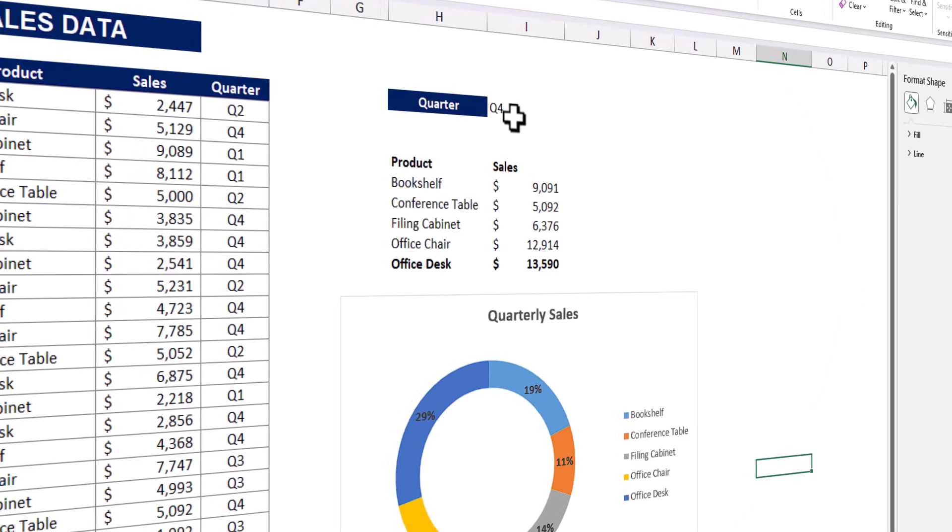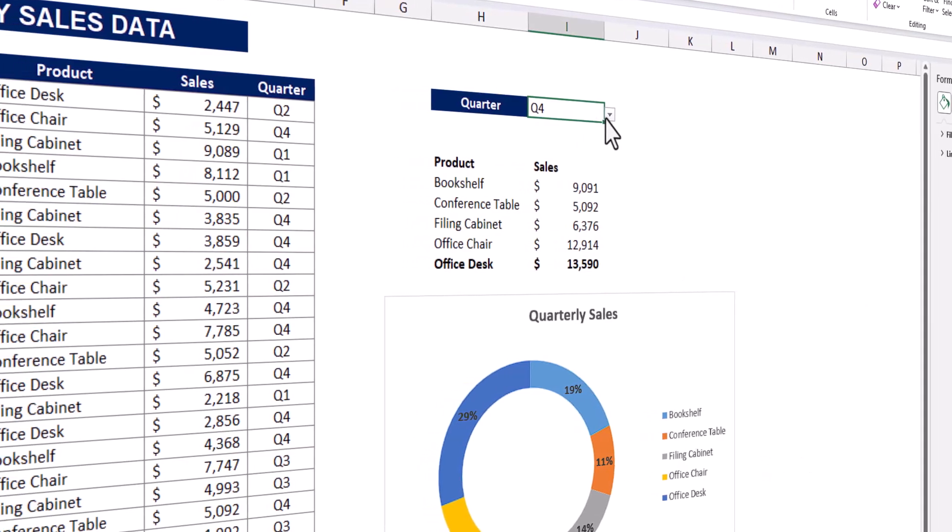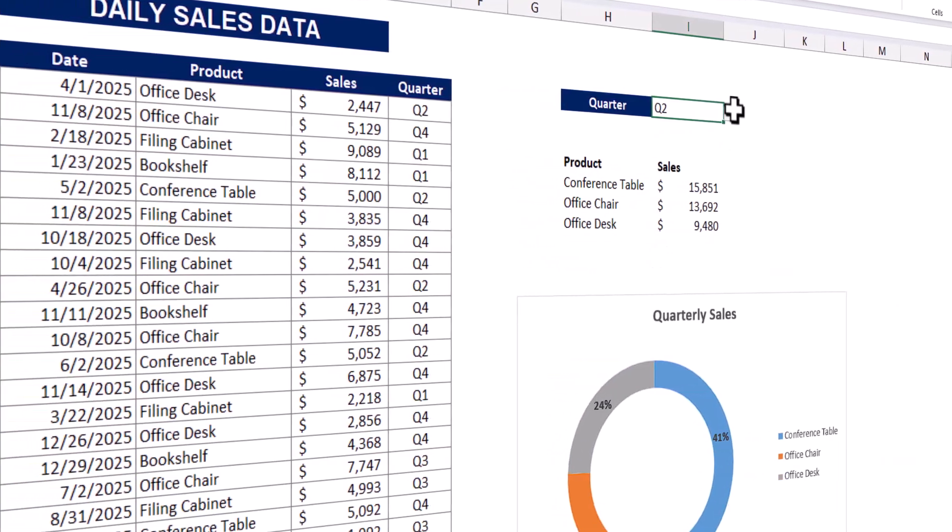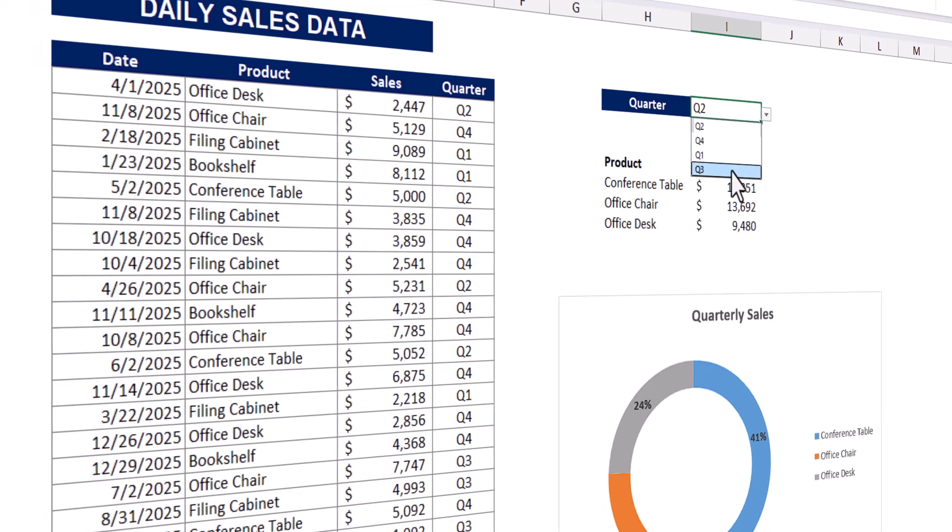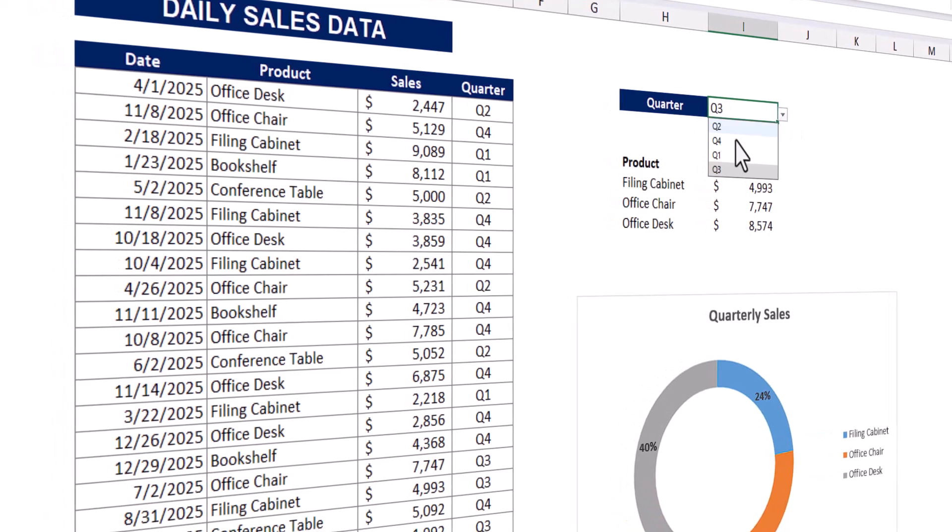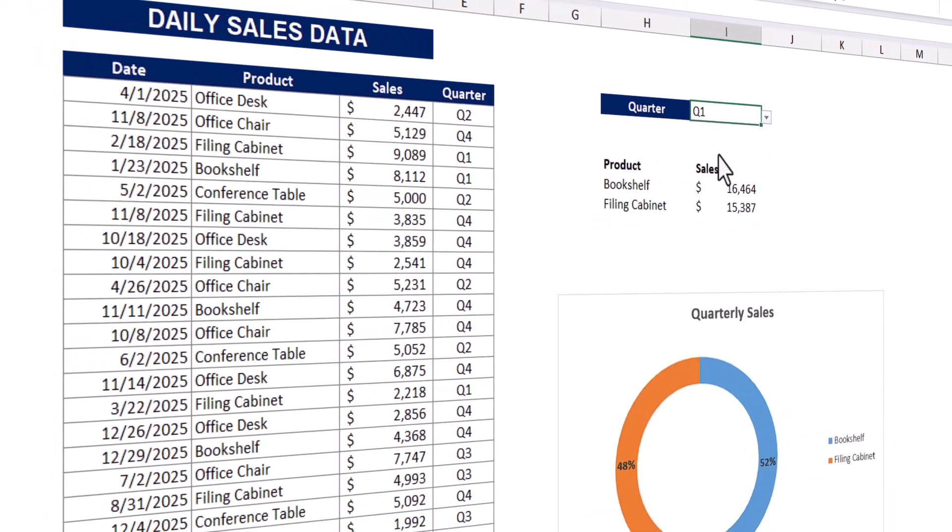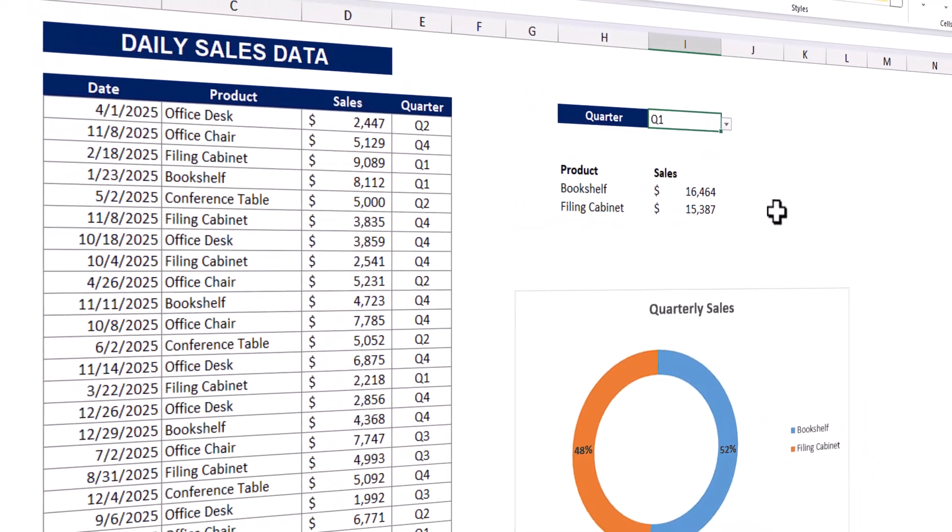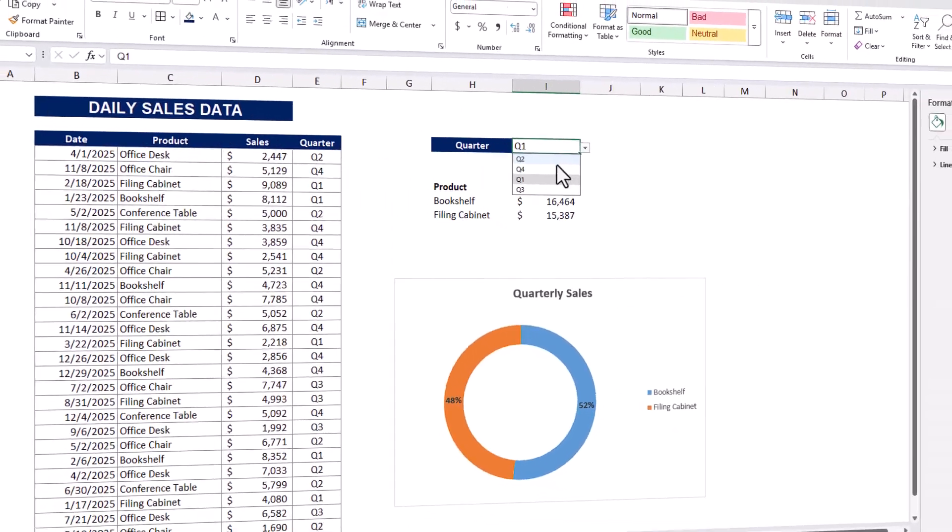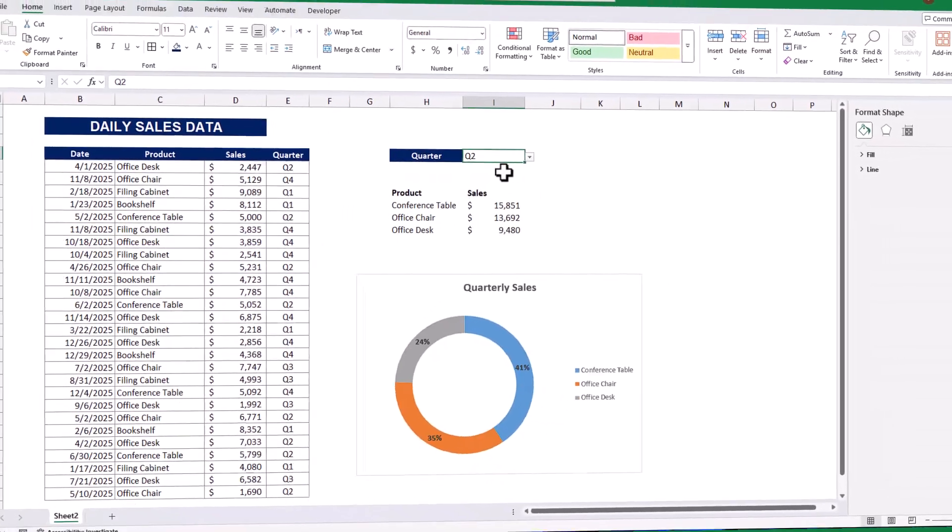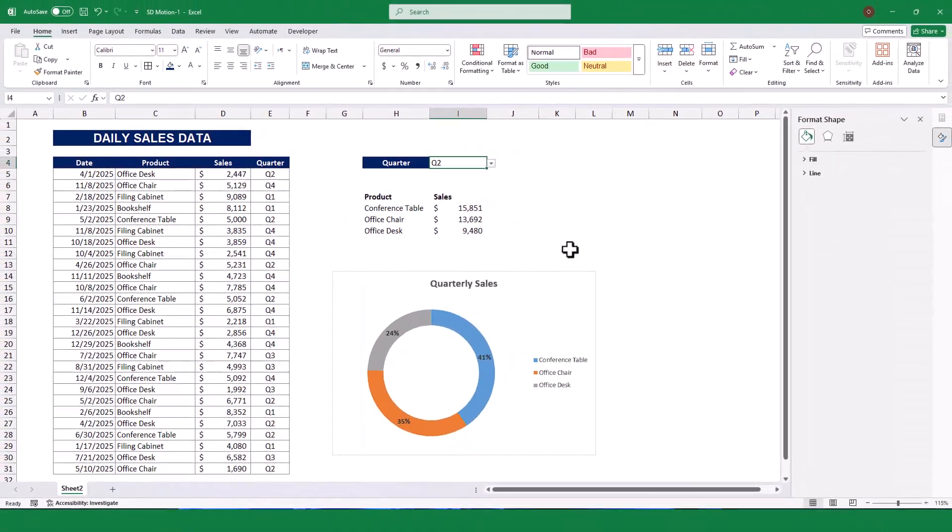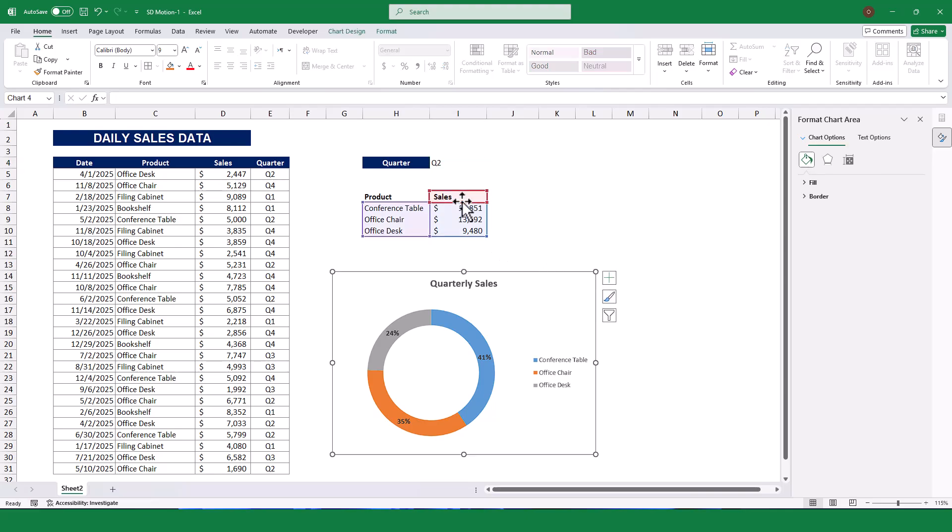Hello, everyone. Welcome to this tutorial where I'll show you how to create a dynamic pie chart in Excel for analyzing quarterly sales. By the end of this video, you'll have a fully functional worksheet where selecting a quarter dynamically updates the pie chart. Let's get started.